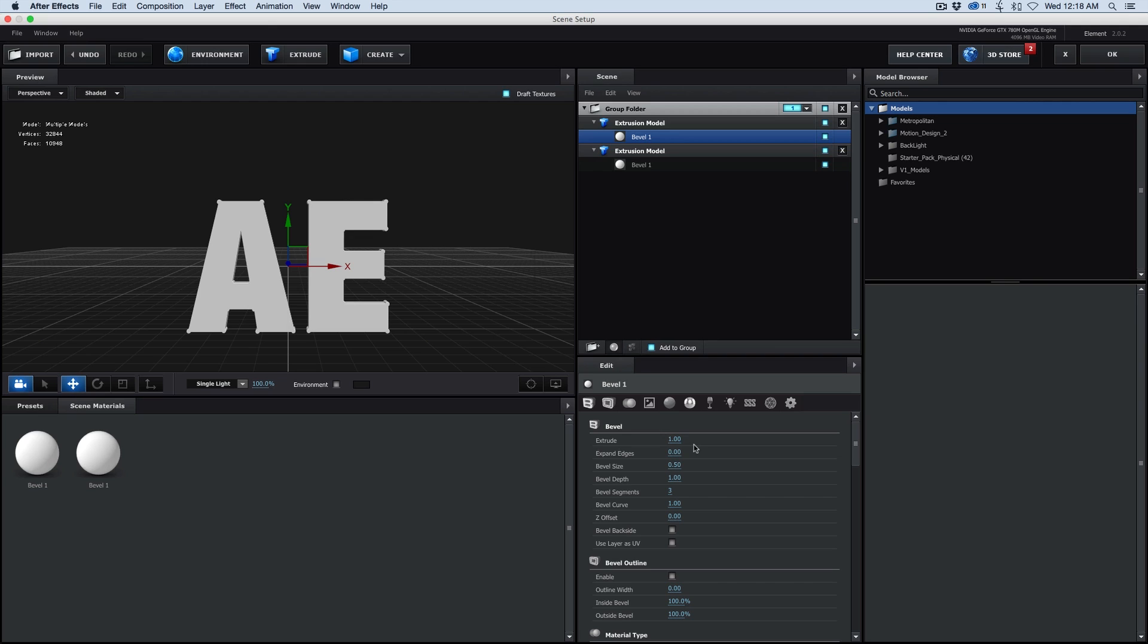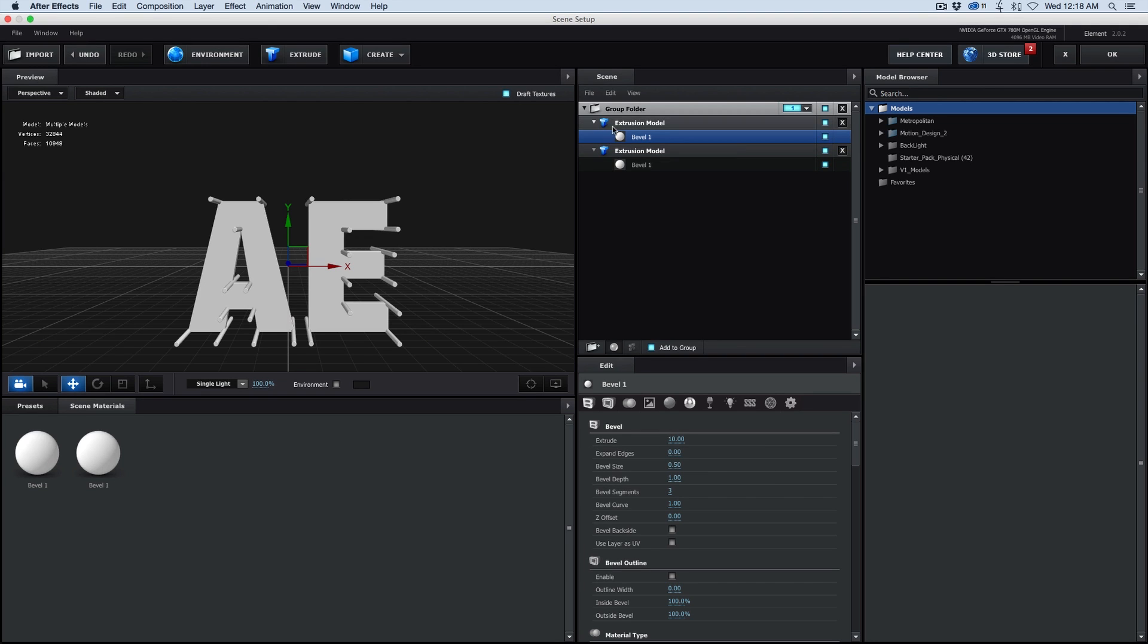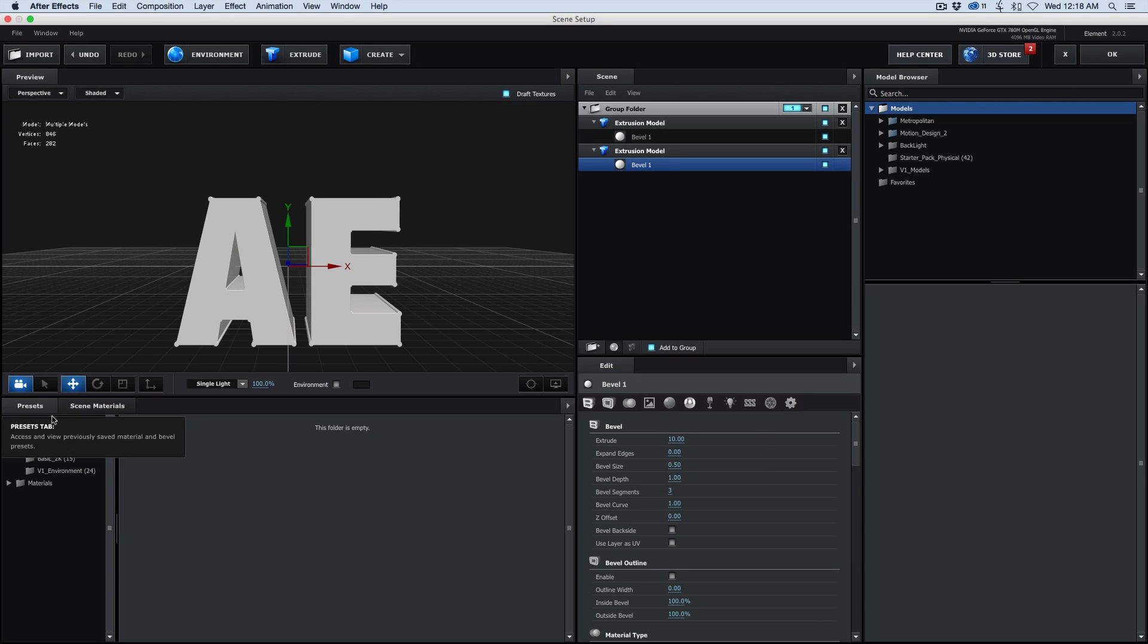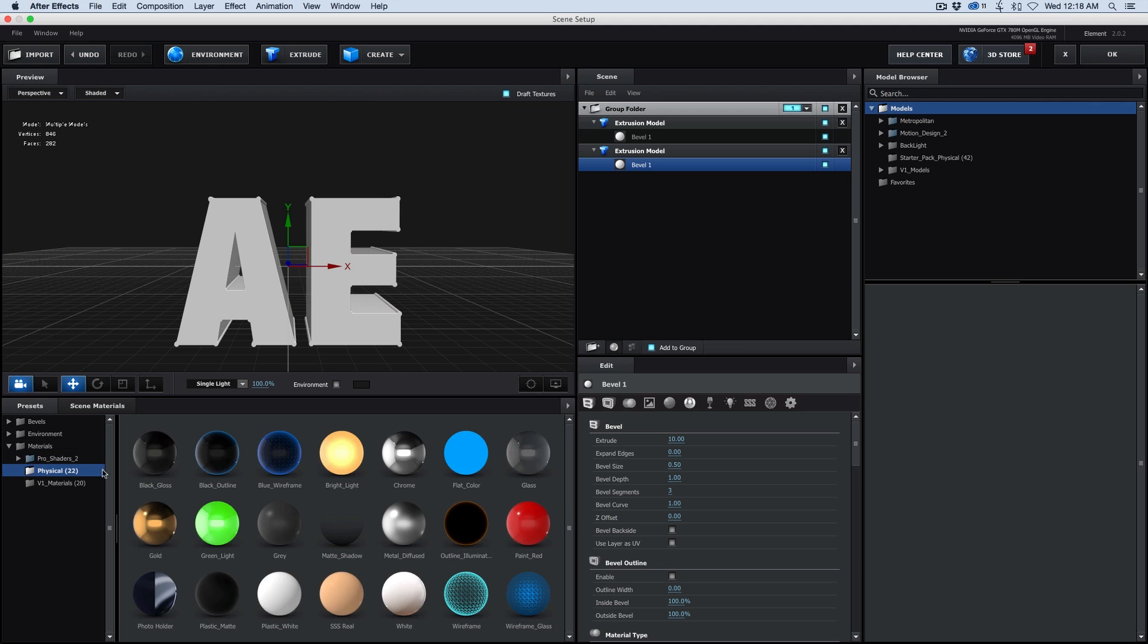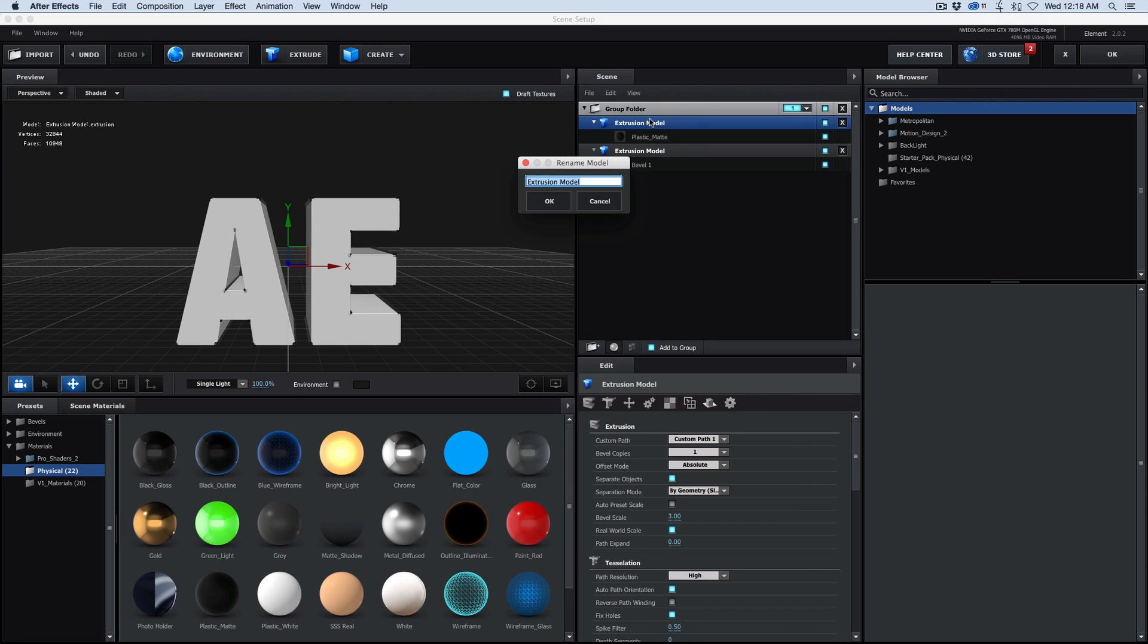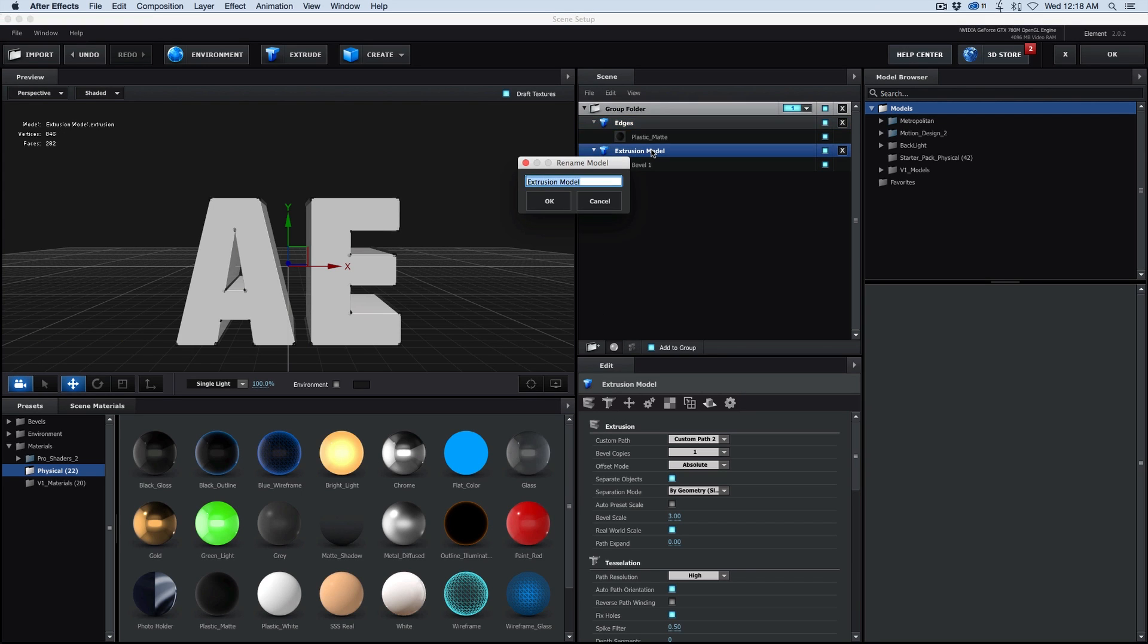Let's go to bevel 1 on the top one, and let's do like 10 on both of these. Now, just so we can see what's going on, I'm going to go in and start to add some color to this. I'm just going to do a plastic matte on the top one. Let's rename this. If I just double click on it, it renames it.